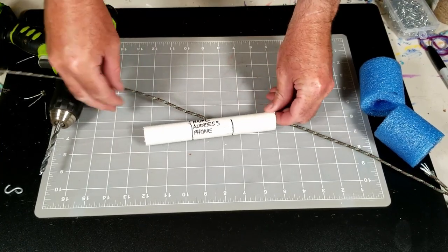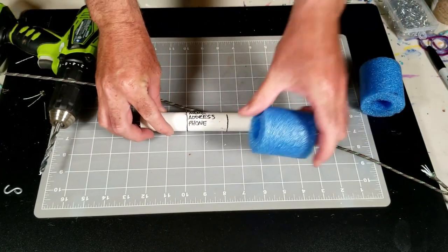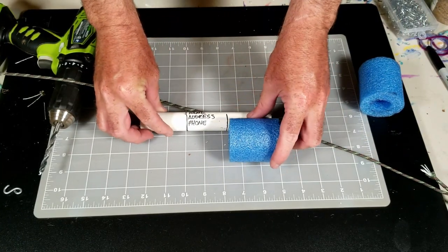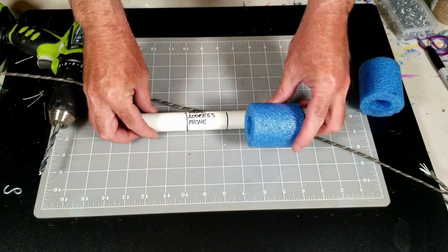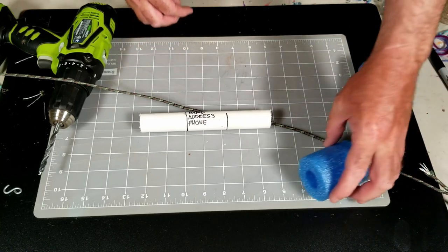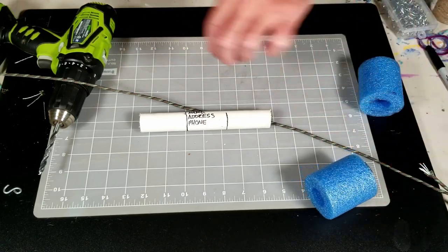You might want to glue these on first, but you can still do it even if you put your cord on first.